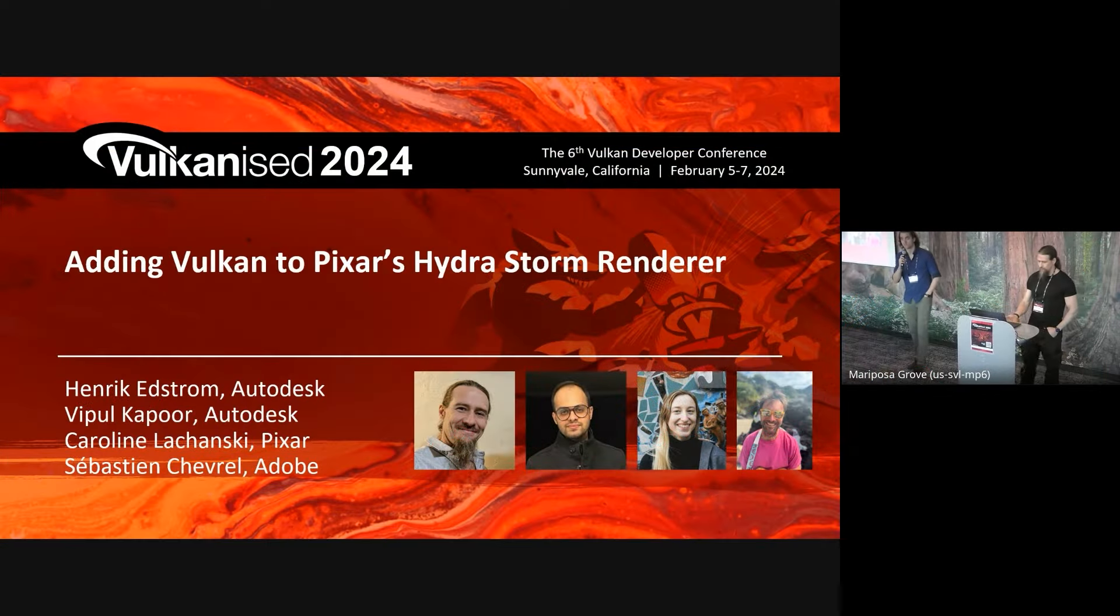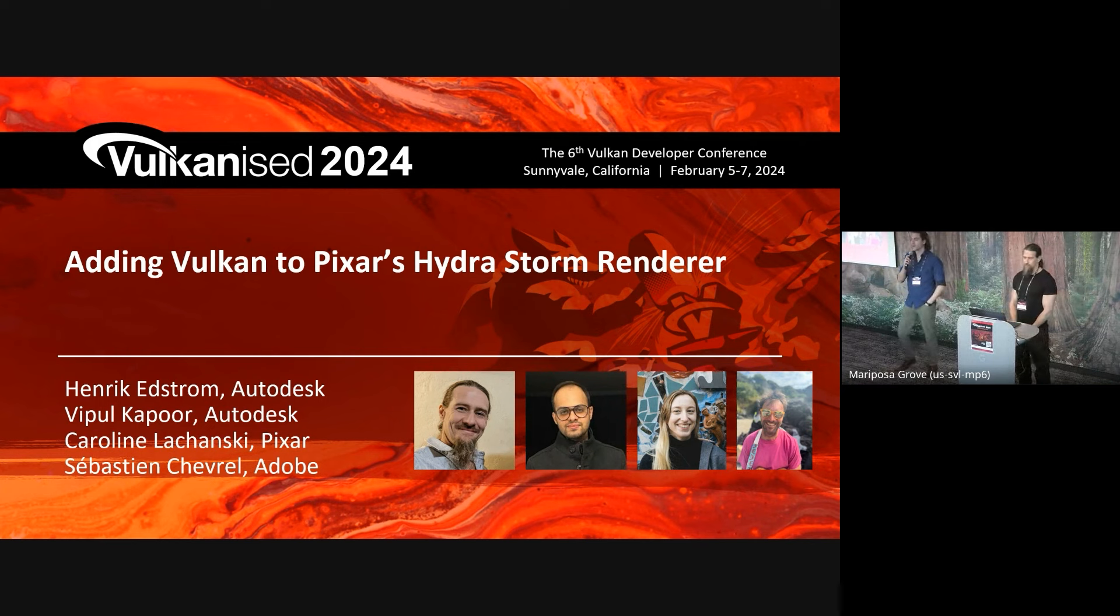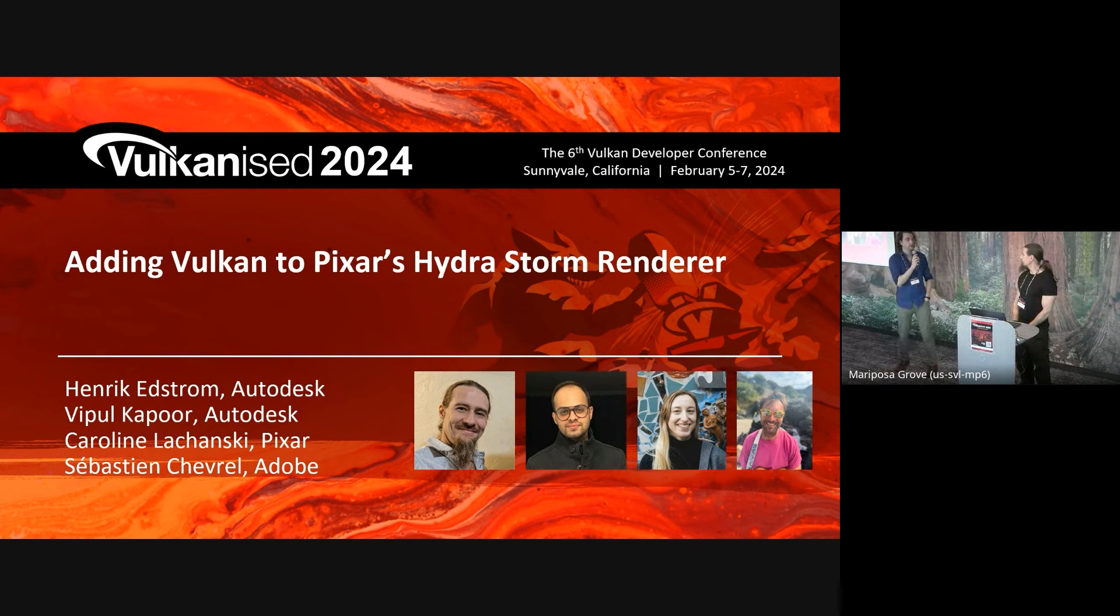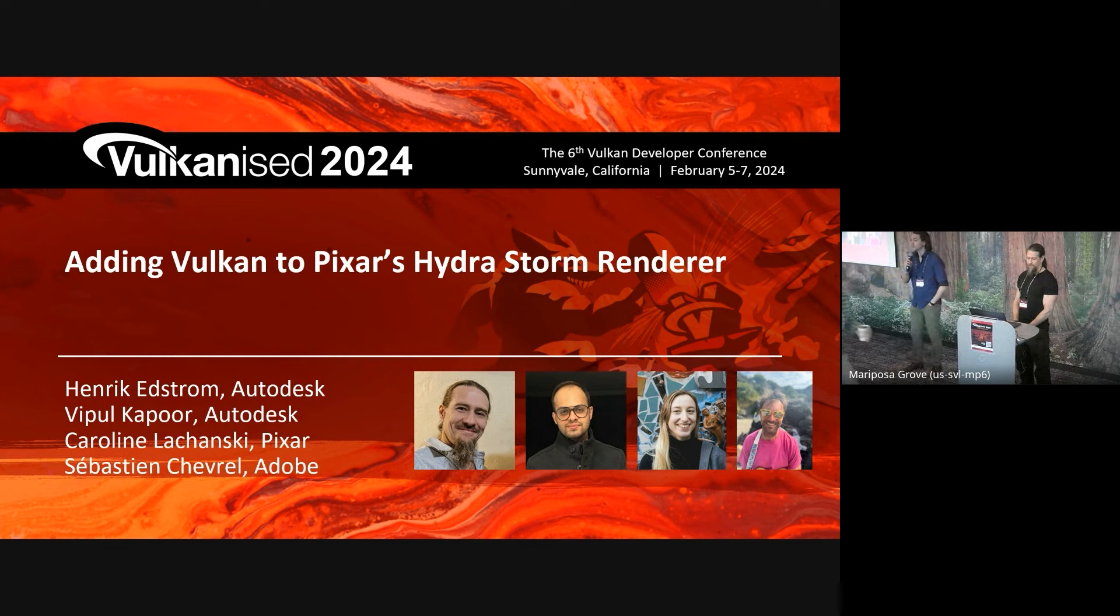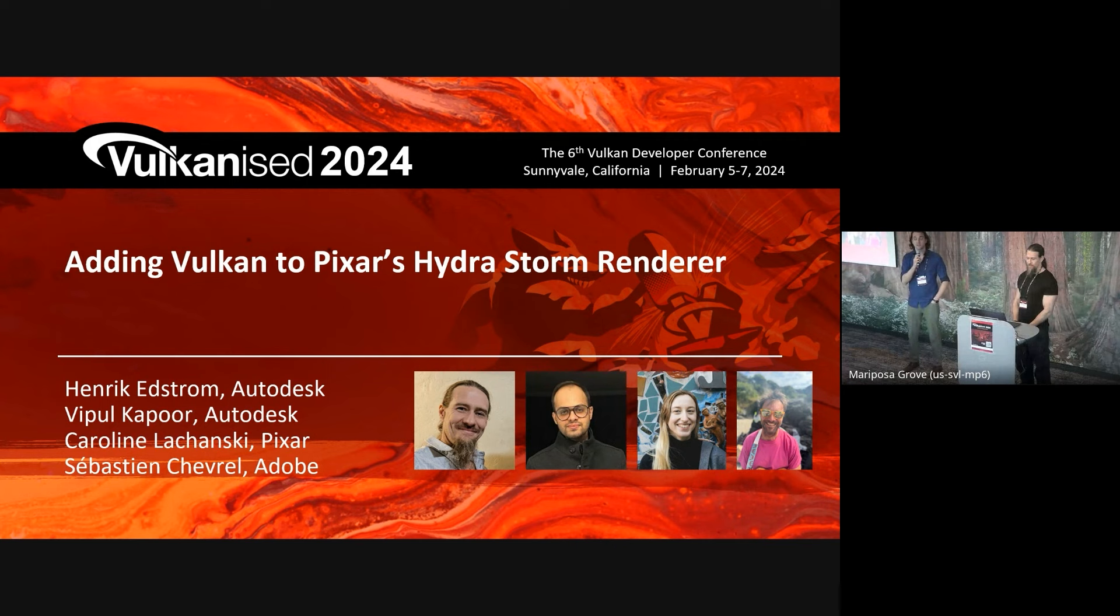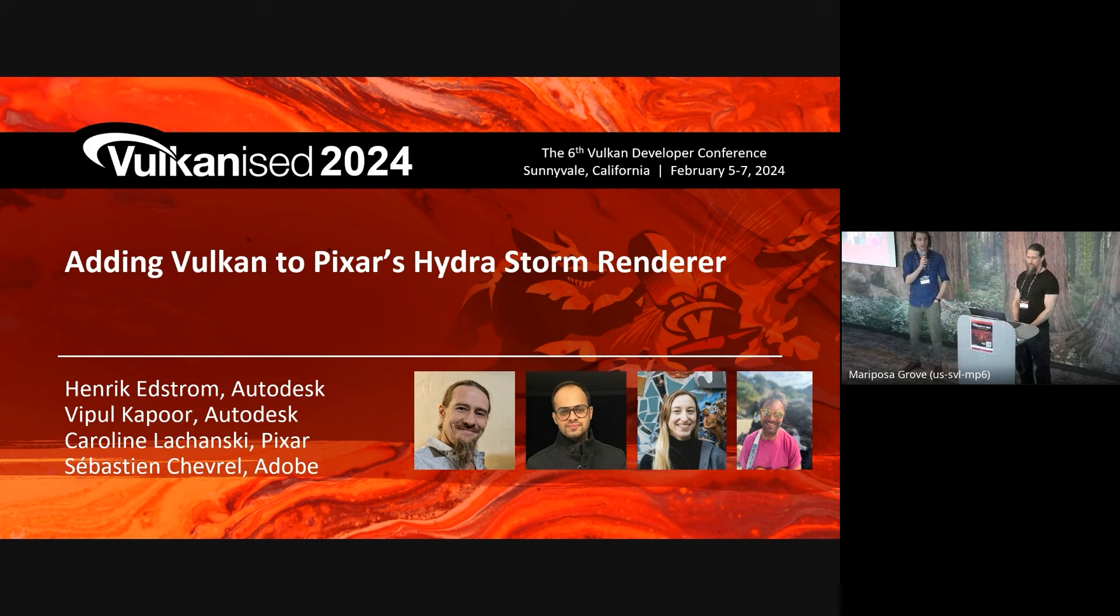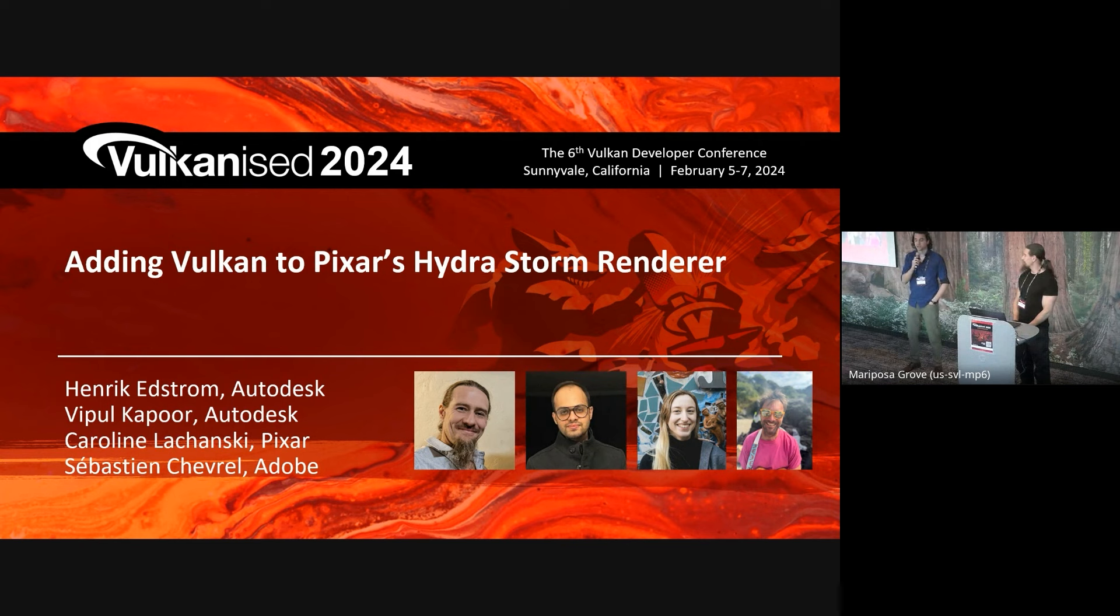Welcome everyone to the session. We're going to have a couple of speakers and presentations. We have Henrik Edstrom and Vipal Kapur from Autodesk, along with Carolyn Lachansky at Pixar and Sébastien Chavelle at Adobe. They're going to be talking about the Hydra Renderer. We're going to ask that all questions be kept to the end. I'm pretty excited for this talk. I hope you are too.